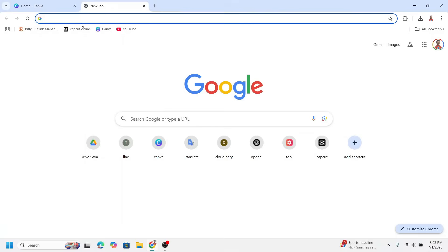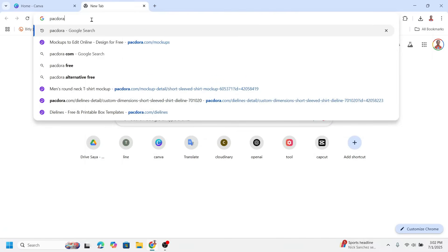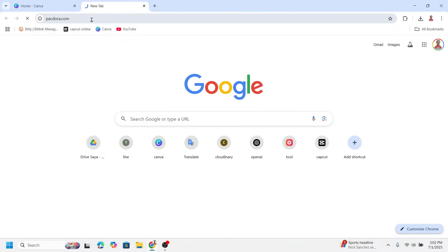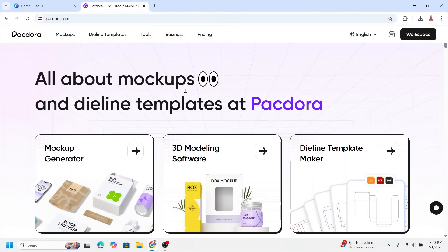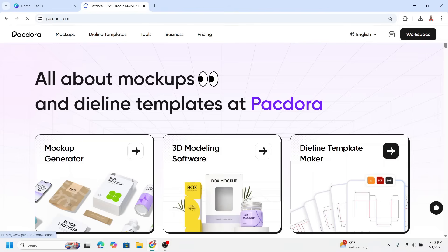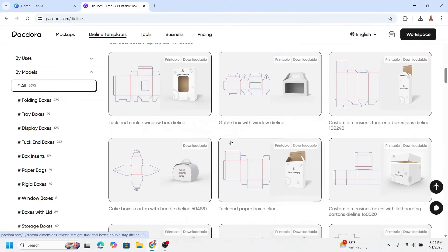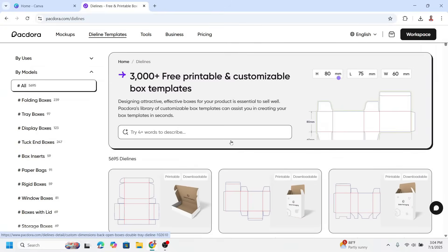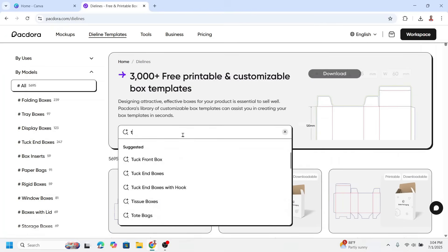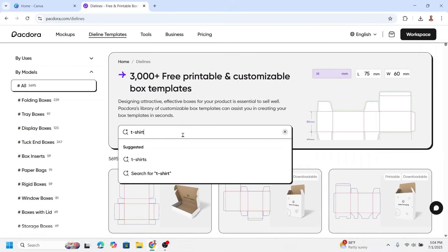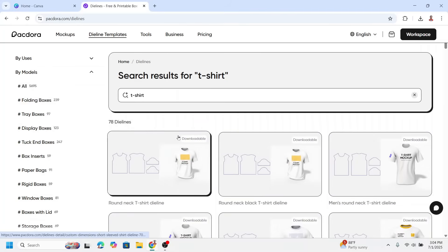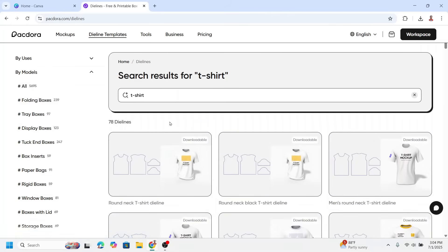Go to your browser and type packdora.com and press enter. If you are new here you have to sign up — there are three options. If you want to know the size, click on dieline templates maker. There are so many dieline templates here, including packaging and more, but let's just type 't-shirt' and press enter. Packdora has 78 dieline designs of t-shirts.